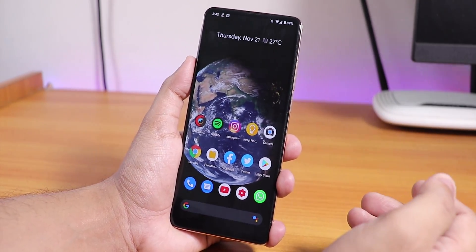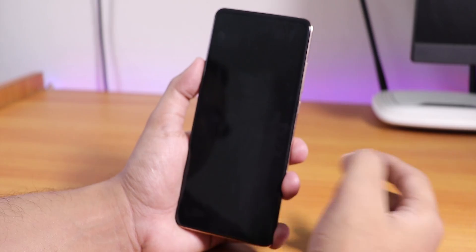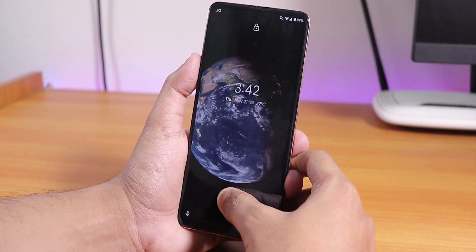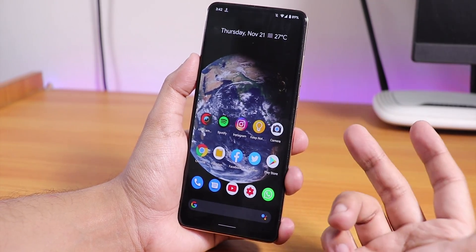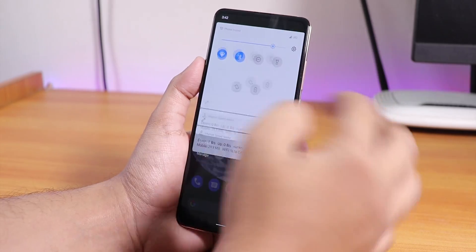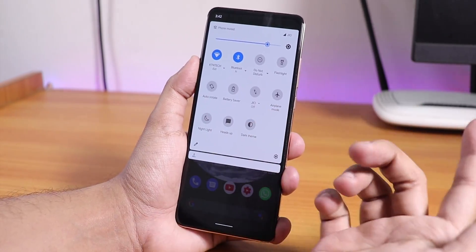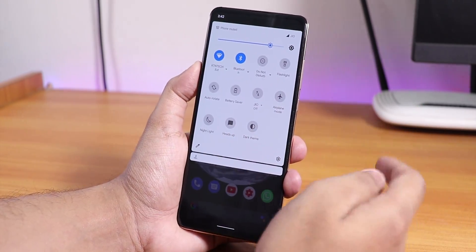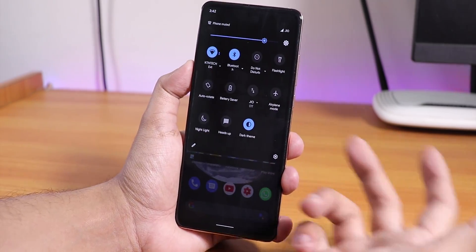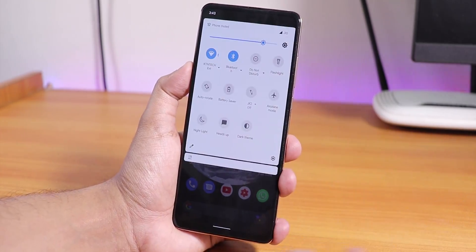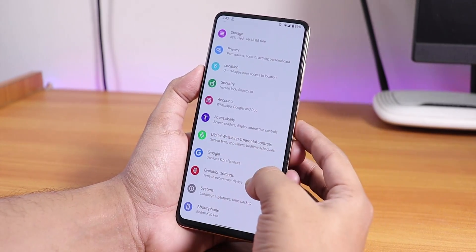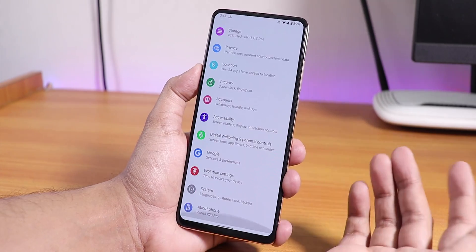The fingerprint scanner speed is not bad at all. There's also double tap to sleep — the animations when unlocking look really amazing. In the quick settings panel you have toggles including heads up and dark theme. I had dark theme enabled but disabled it for the video.